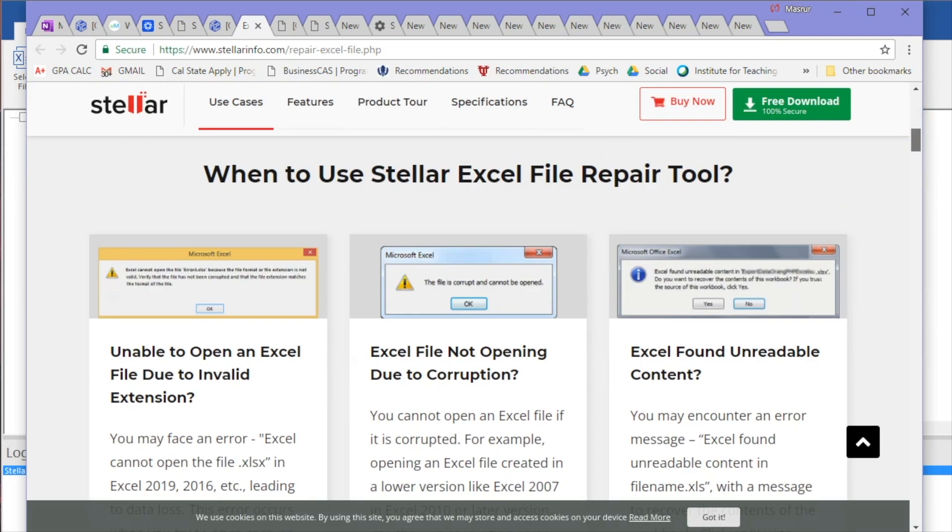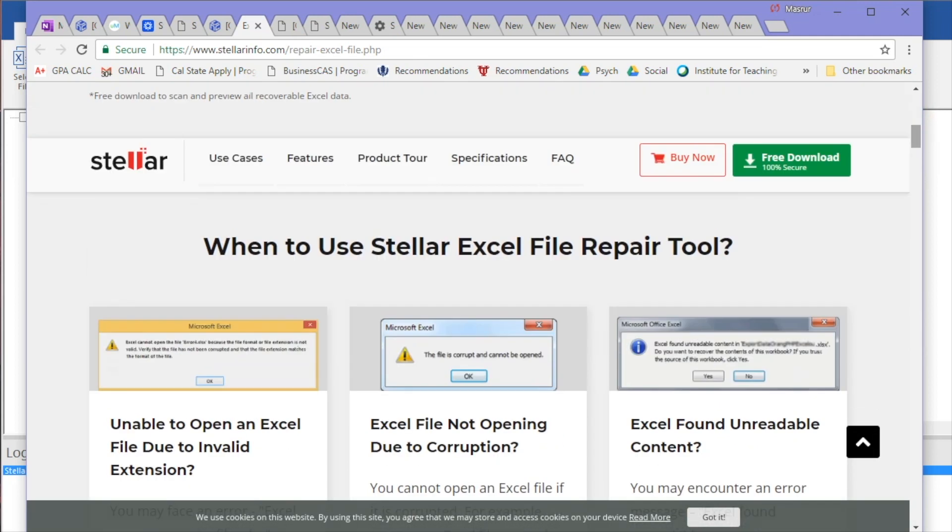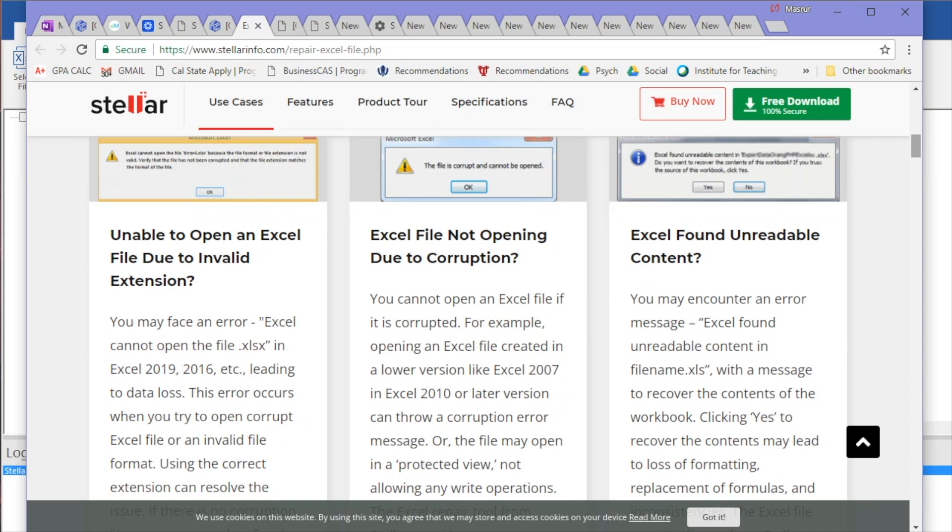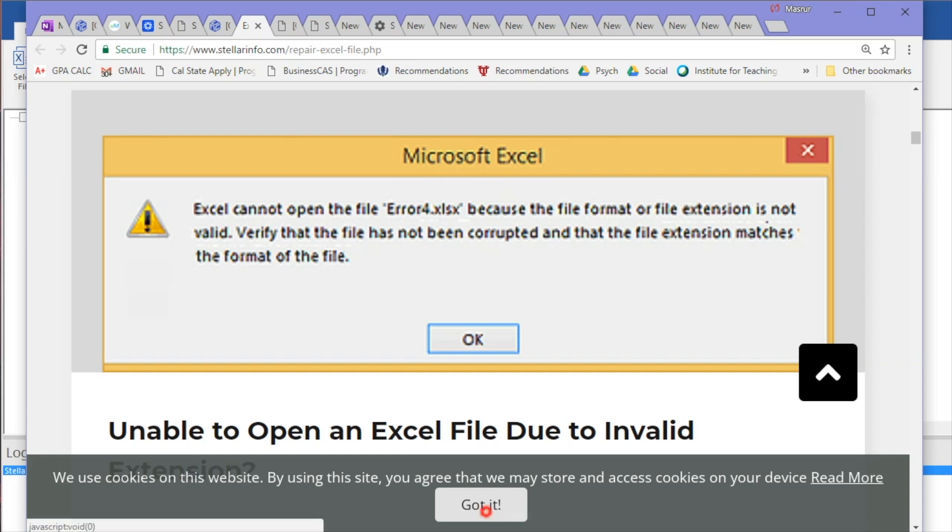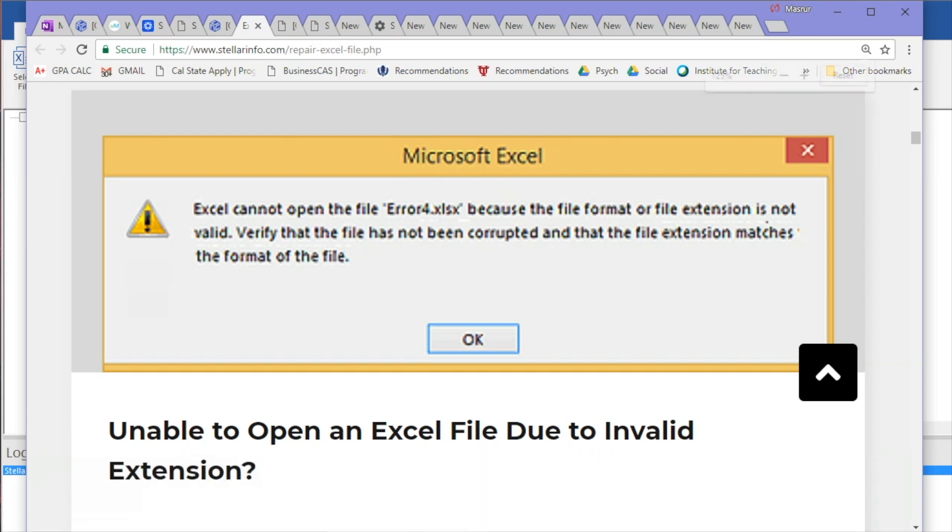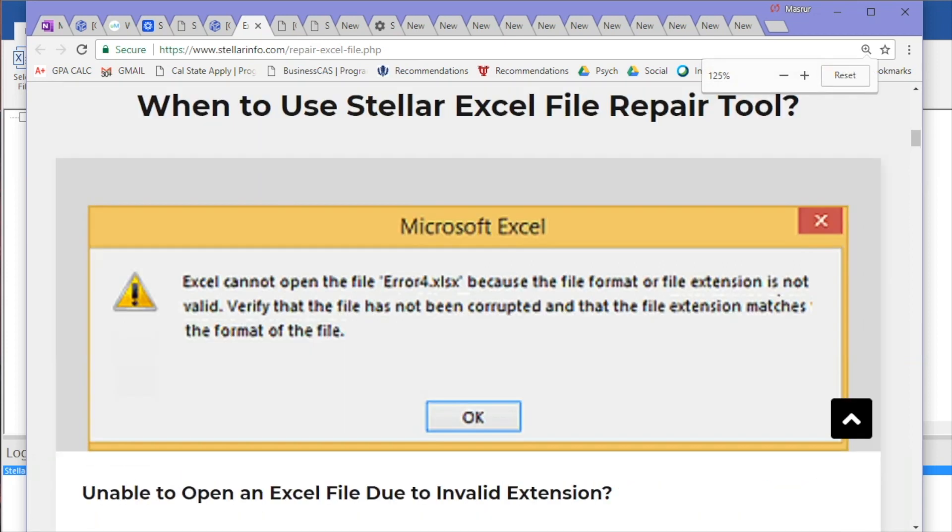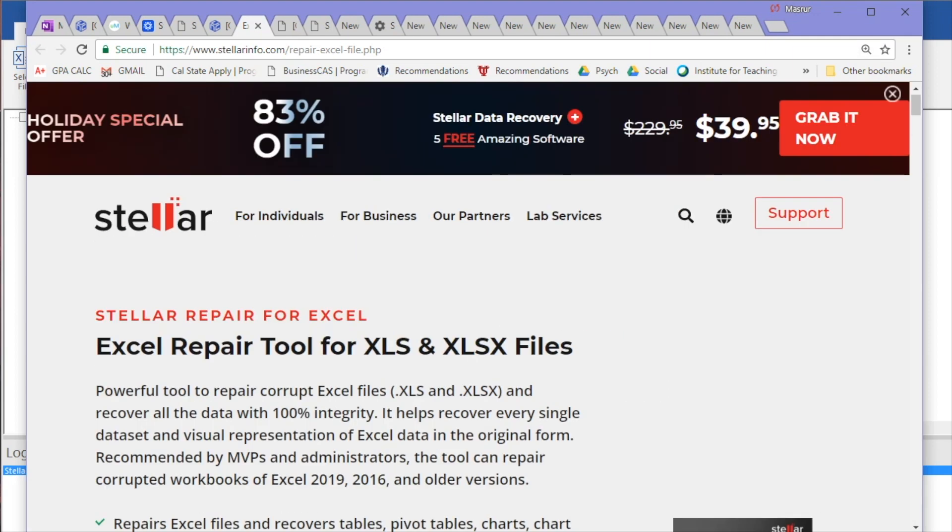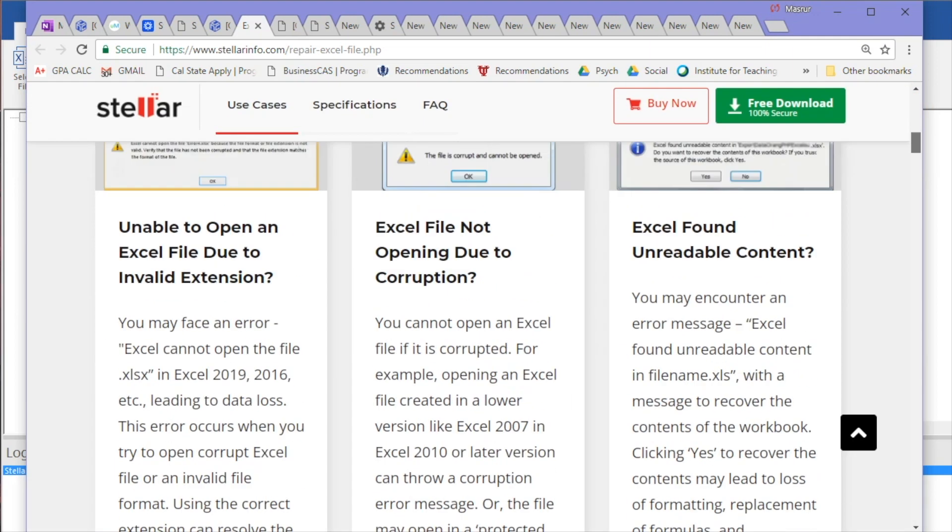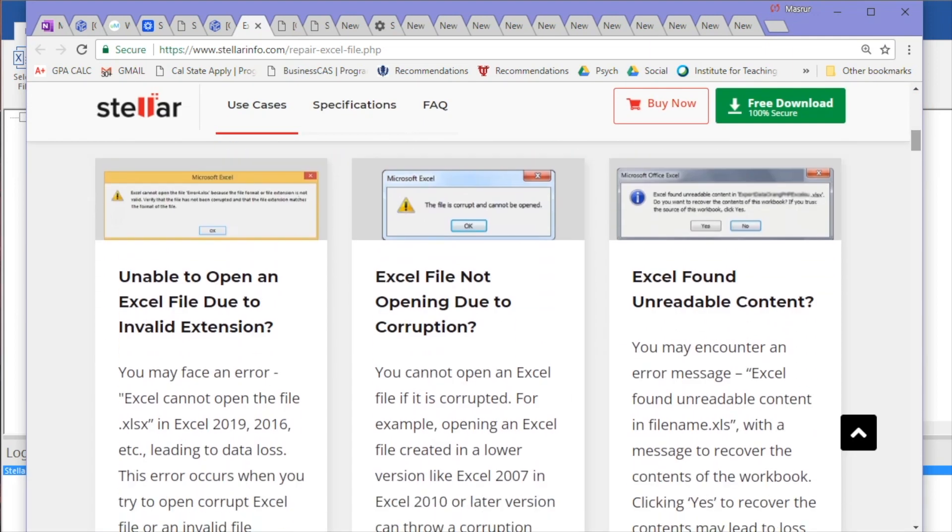Now, what are the warnings we don't want to see? As you can see, these are the bubbles that Microsoft tends to give us. For example, 'Excel cannot open the file error.xlsx'—not something you want to see, not fun at all. We also have 'Excel file not opening due to corruption.' Sometimes Microsoft will be blunt and say your file is corrupt and it's just not going to open. Last but not least, 'Excel found unreadable content.' In some cases it will open the file but won't remember the formatting.